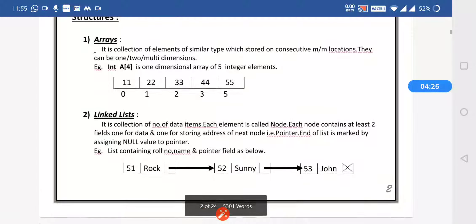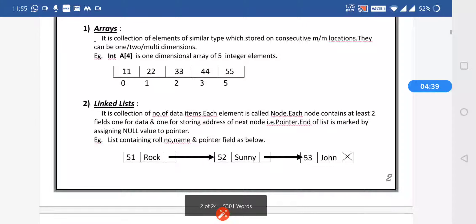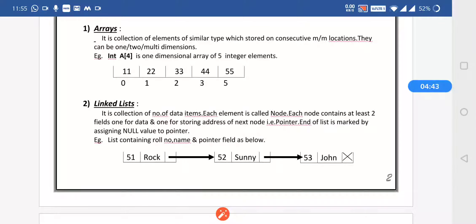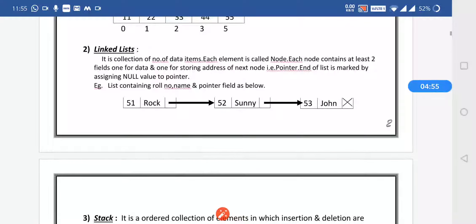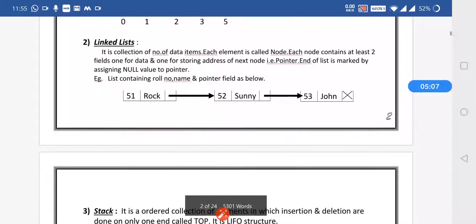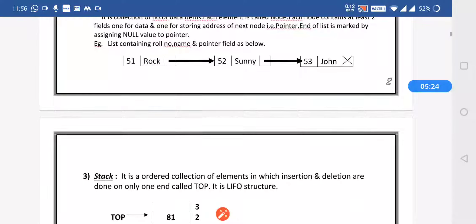Array is a non-primitive data structure and is a collection of elements of similar type stored on consecutive memory locations. They can be one, two, or multi-dimensional according to the need. A linked list is a collection of data items where each element has a node containing two fields: one for data and one for storing the address of the next node — that is, a pointer pointing to the next memory address.